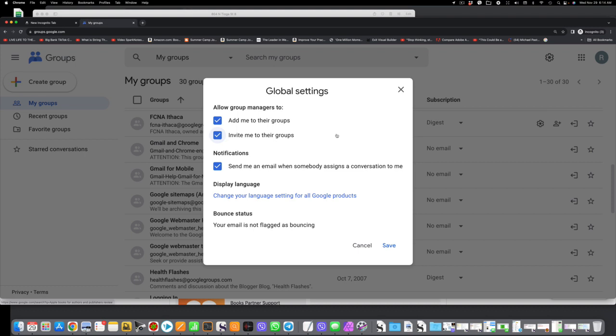But for now, we need these two boxes checked, and then go to the lower, the bottom right of this pop-up screen, and click save.